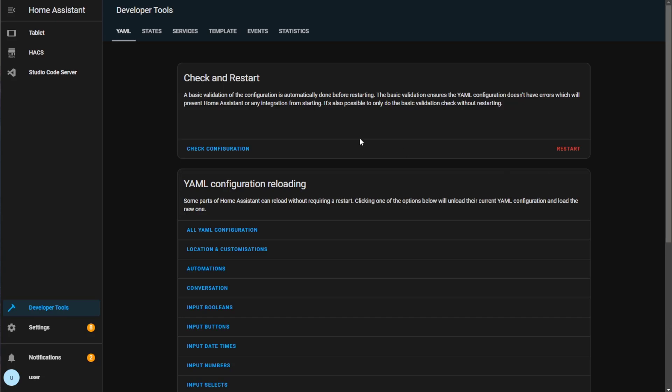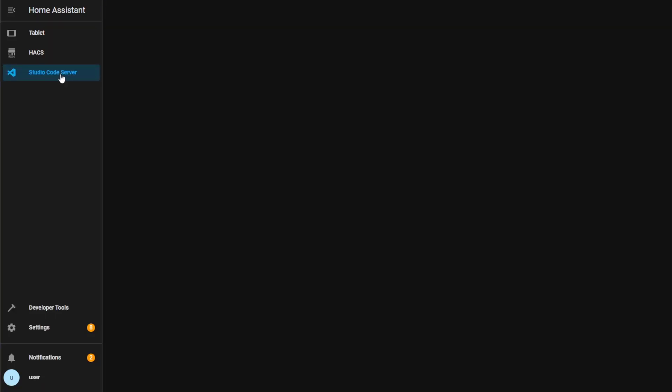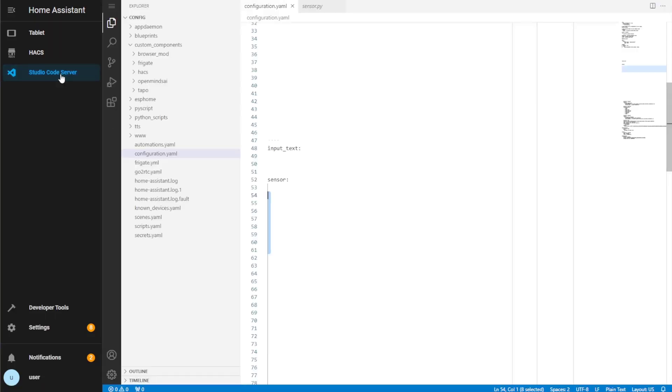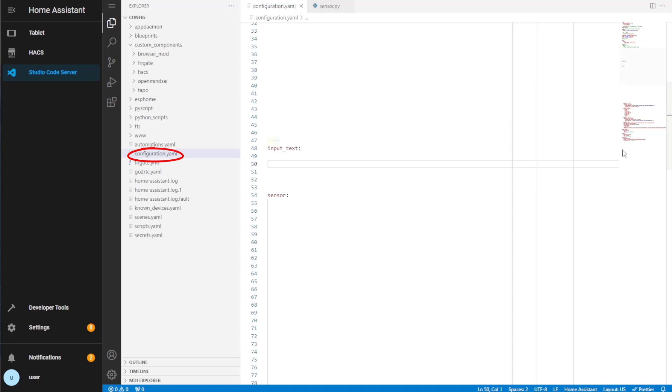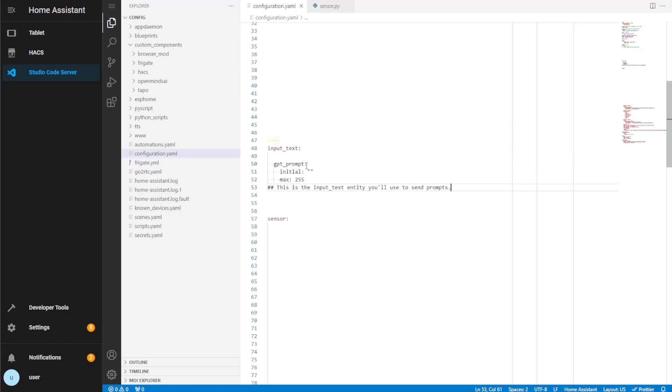Next, we need to include this new integration within your configuration.yaml file. So head over to your file editor. In this example, I'm using Studio Code Editor add-on. Open the configuration.yaml file and the first thing I'm going to add is the input text entity. This is what I'll be using to send prompts to OpenAI. Rename this however you want. Here I'm calling it GPT prompt.